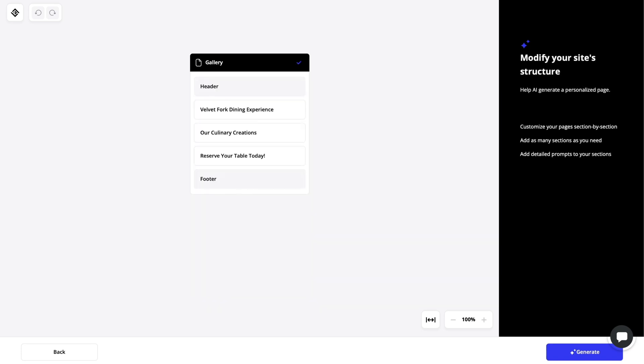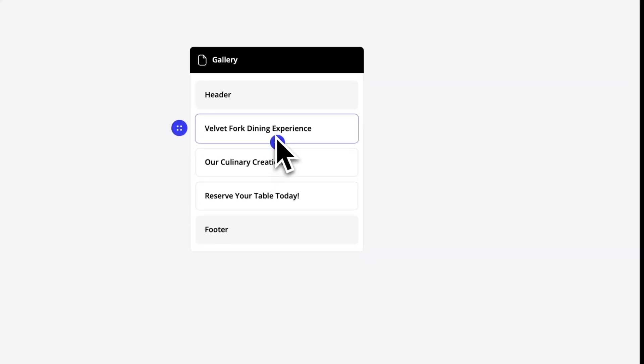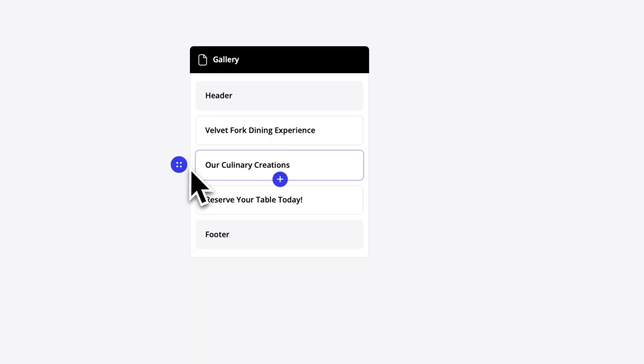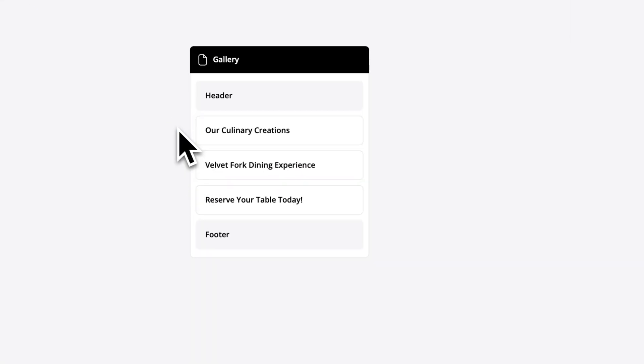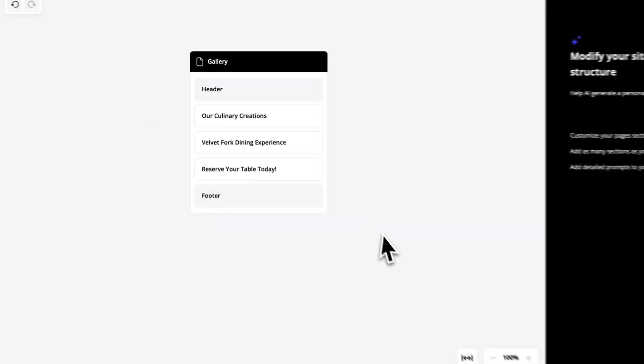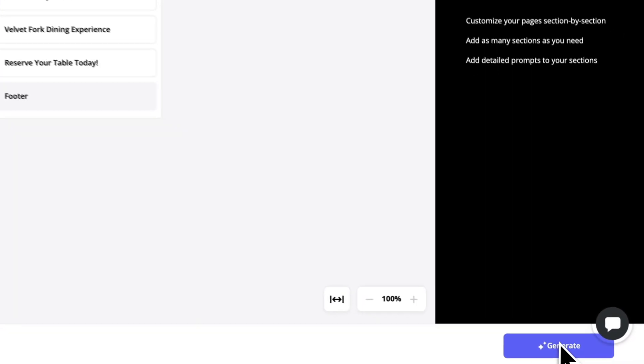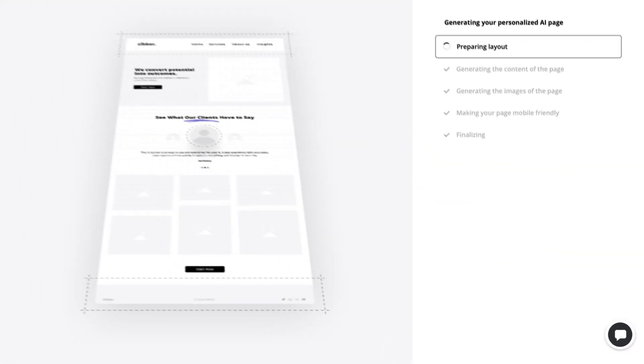Alright, here you can see the layout editor. It is the same one that we saw when we were generating a website. But here it is only for one page. Again, you have all those options to add or change the sections. You can also just drag them and change the order if you need it. Let's go ahead and generate the page.